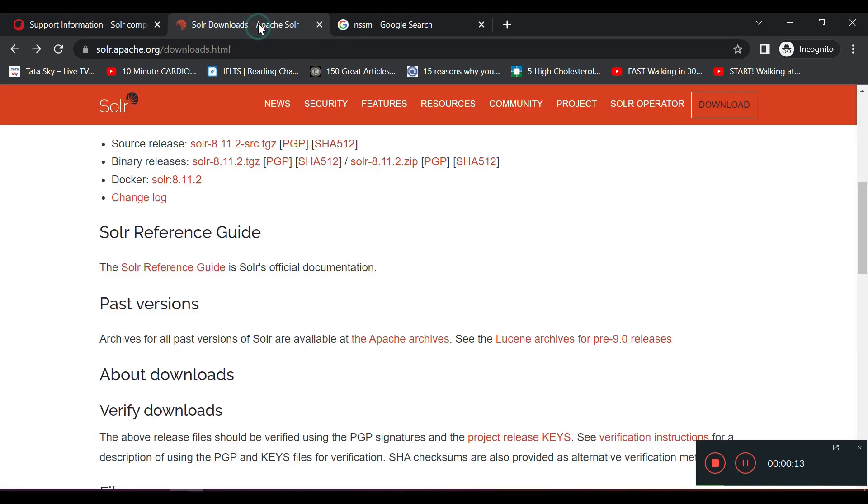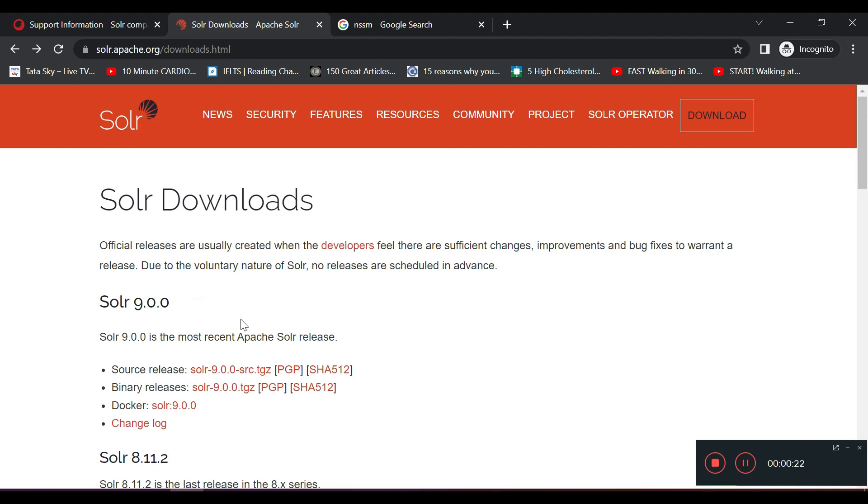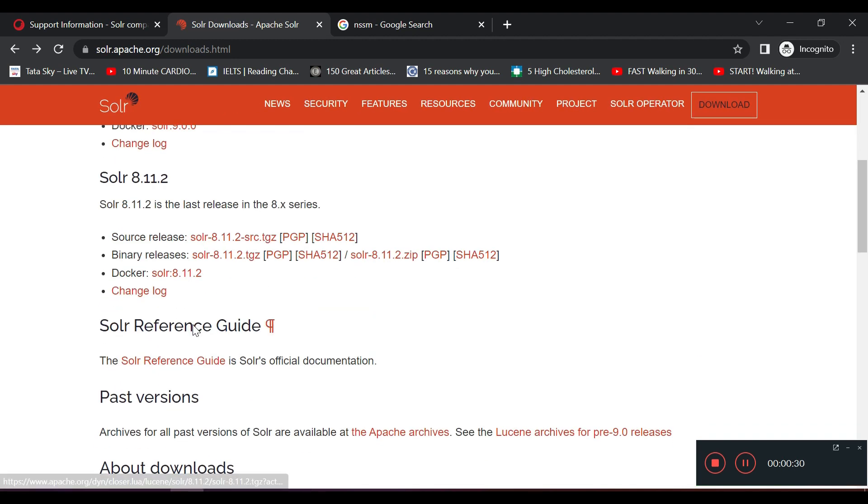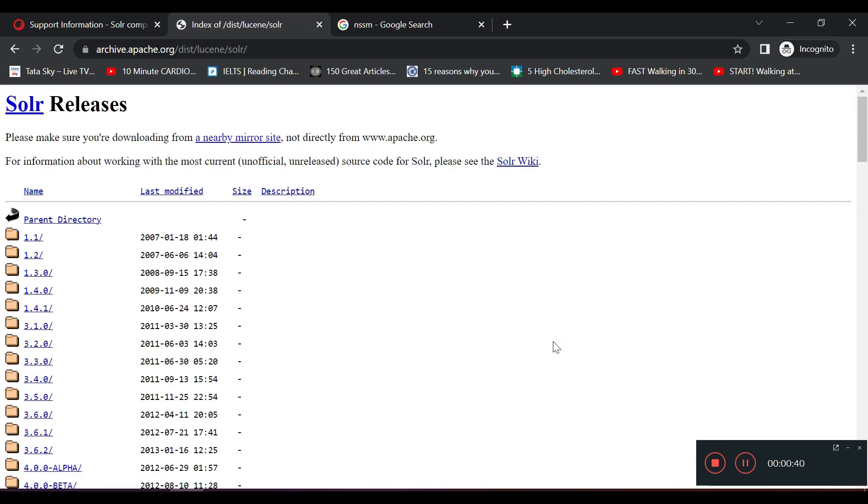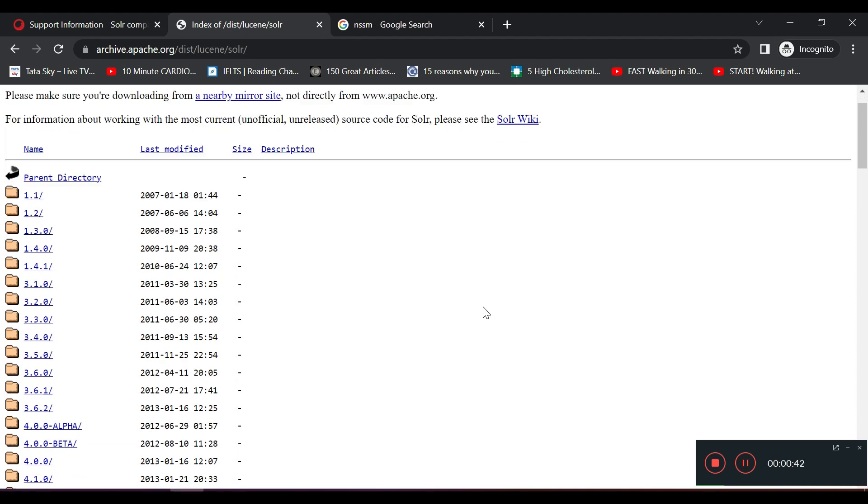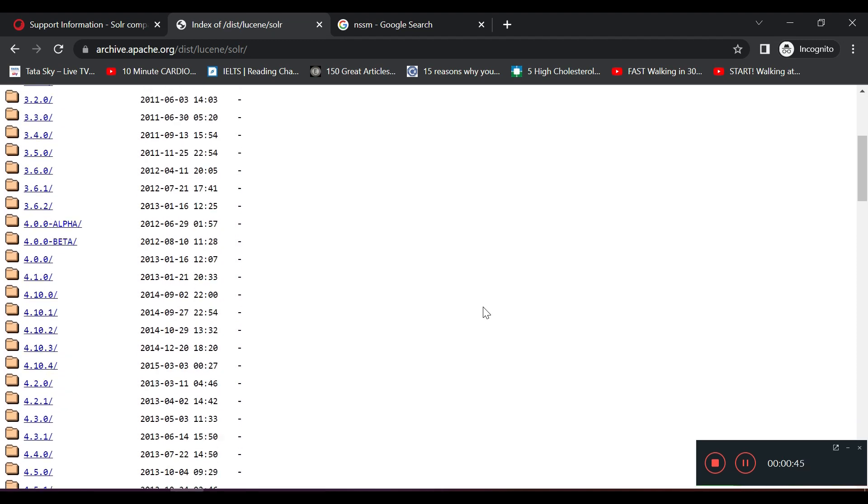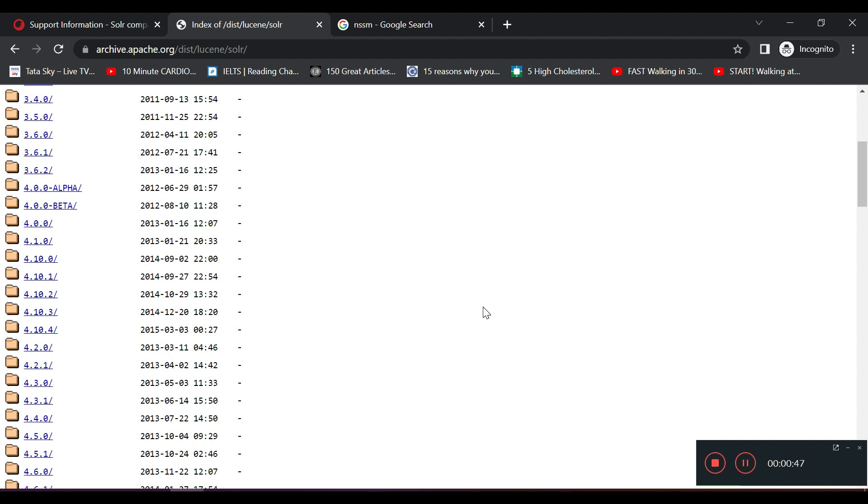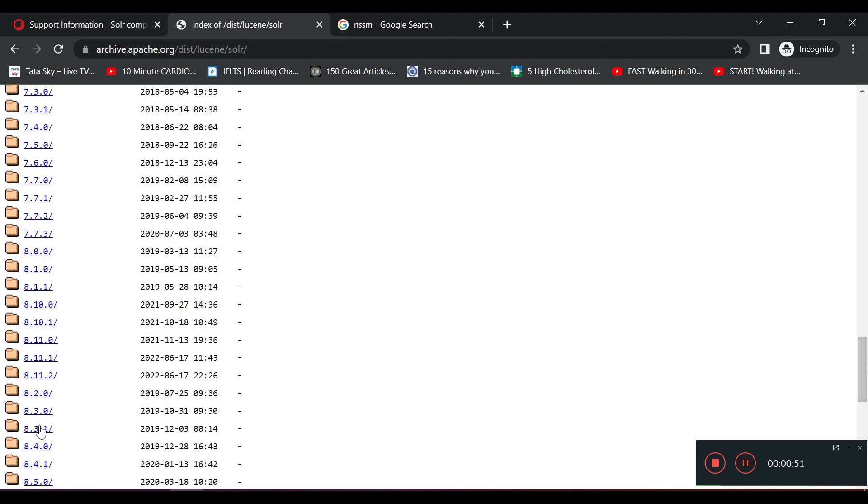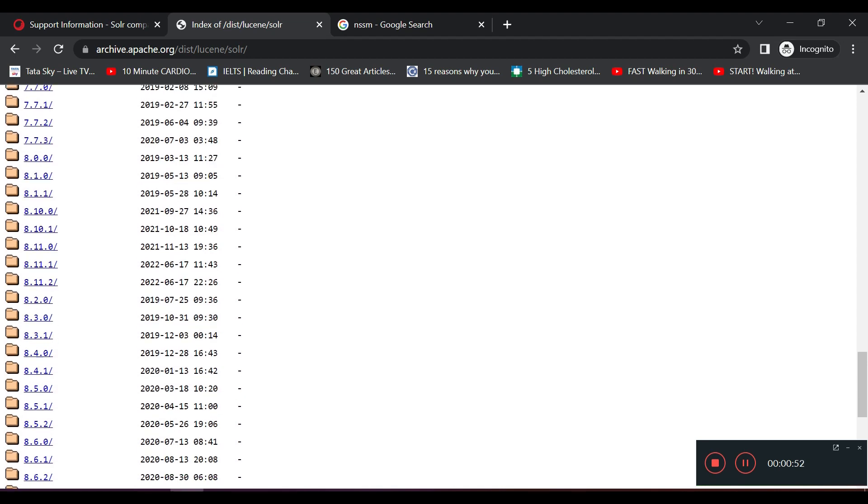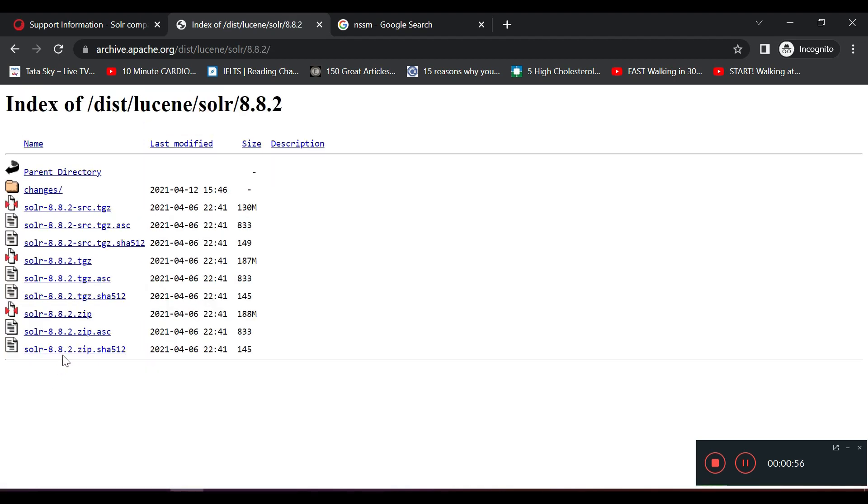You can basically do a Google search where you can write SOLR download and you will be redirected to this particular screen. This will show you that as of today's date, SOLR 9.0 is the latest version, but we need SOLR 8.8.2. To get that, you have to go to the past versions section of the website and look for the previous releases. If you go ahead, this will list down all the SOLR versions which have been released. You need to look for SOLR 8.8.2, and here we are able to find it. You just need to click on SOLR 8.8.2 to check the file, and this download will start.